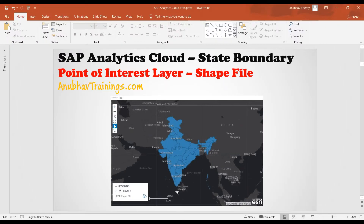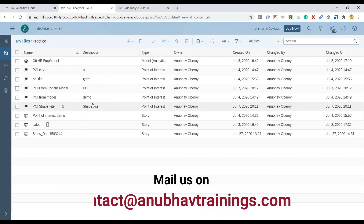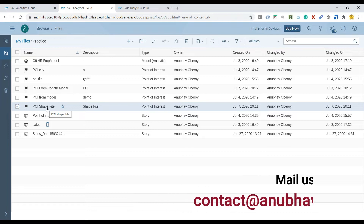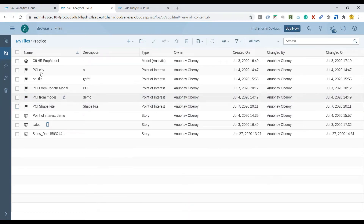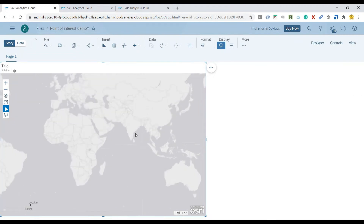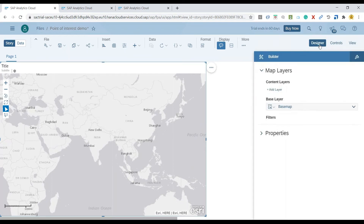I will switch over to the system. As you can see in SAP Analytics Cloud, there are three options to create a point of interest. In this case, we have used the import shapefile option. I have already imported the shapefiles and created a point of interest from the shapefile in my folders. Now I am going to use this to create a geomap model. I already have a geomap in my story, and we switch over to the designer panel to quickly add the map layer.